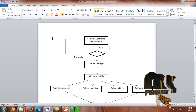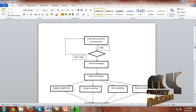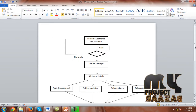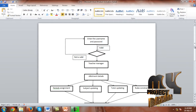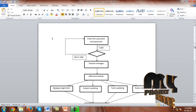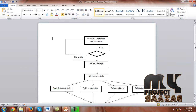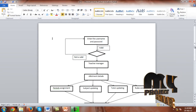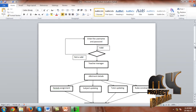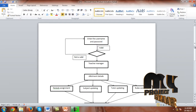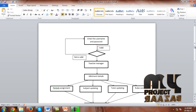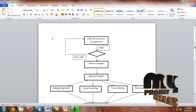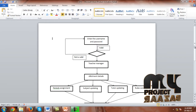If valid, go to the teacher manager. In the teacher manager we are going to add the teacher name and type. After entering the teacher name and type, we go to allotment details. In the allotment details, first we assign the period, then after assigning the period we update the subject.